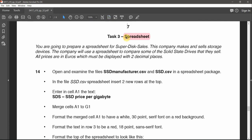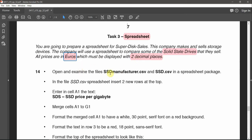You are going to prepare a spreadsheet for Superdesk Sales. This company makes and sells storage devices. The company will use a spreadsheet to compare some of the solid-state drives that they sell. All prices are in euros and must be displayed with two decimal places — keep those two points in mind. Open and examine the sstmanufacturer.csv and sst.csv in a spreadsheet package.